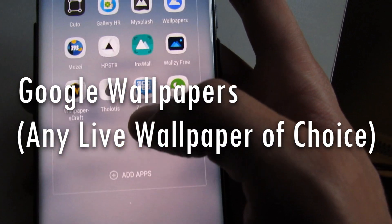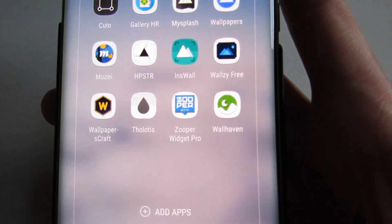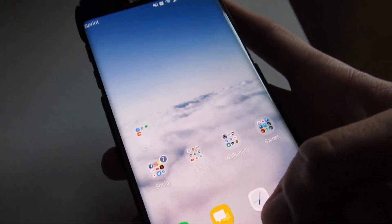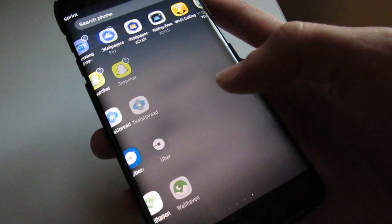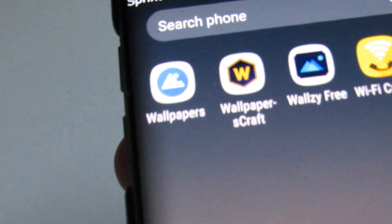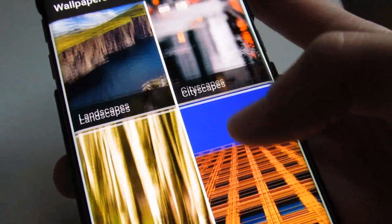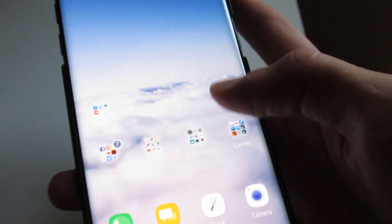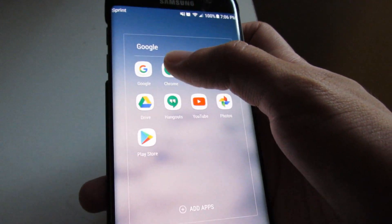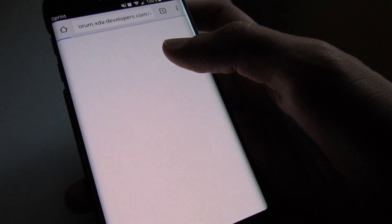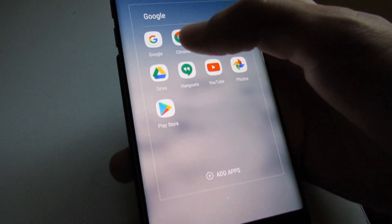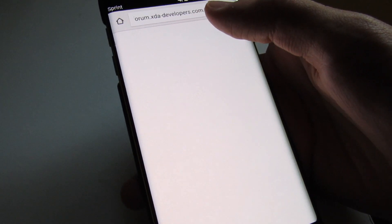The two apps that you will want to have right out of the bat are obviously your live wallpaper app and an app called Google Wallpapers. Once you open it — trust me, this will come in handy later in the video. The link you're going to have to go to, and the only app you're going to have to install, is provided in the link below. You will go on to XDA Developers.